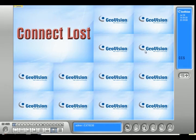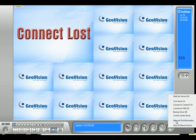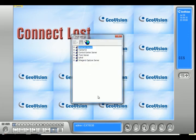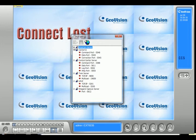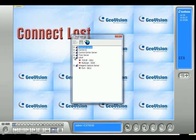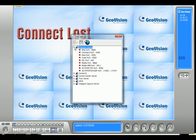To change the port numbers, you have to click on the network icon, click on network port information, and go into what port number you want to change. All these drop-downs right here — if you click a drop-down, it will show you the port numbers for that certain program. For example, if you want to use Center V2, these are the port numbers for Center V2. For remote viewing, it's called the webcam server, and it's going to be the first drop-down box.